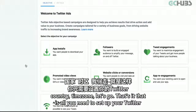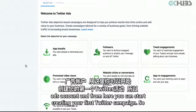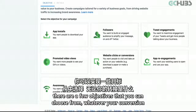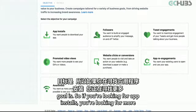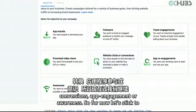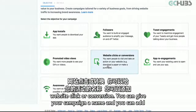That is all you need to set up your Twitter Ads account, and from here you can start creating your first Twitter campaign. There are a few objectives you can choose from depending on your conversion goal — app installs, more followers, engagements on your tweet, promoting video, website clicks or conversions, app re-engagement, or awareness. For now, let's stick to website click or conversion.